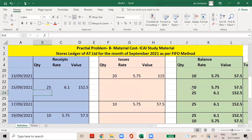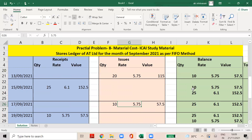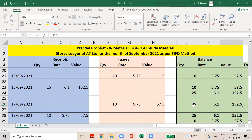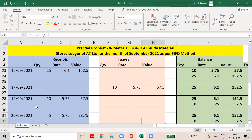Then on the 17th September, 10 quantity is issued. On first-in, first-out, you issue from the oldest stock first. The stock issue is accordingly, and the balance is 25 quantity at the rate of 6.1, total 152.5.